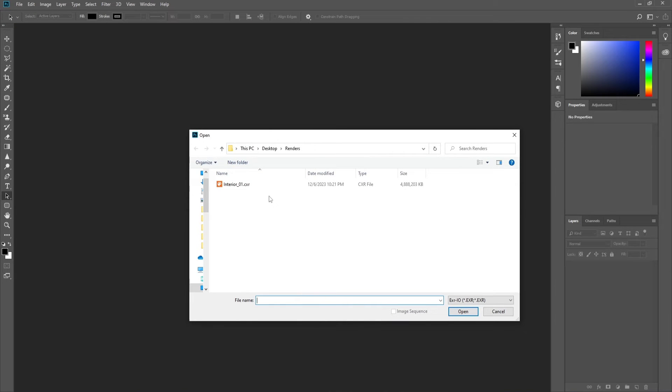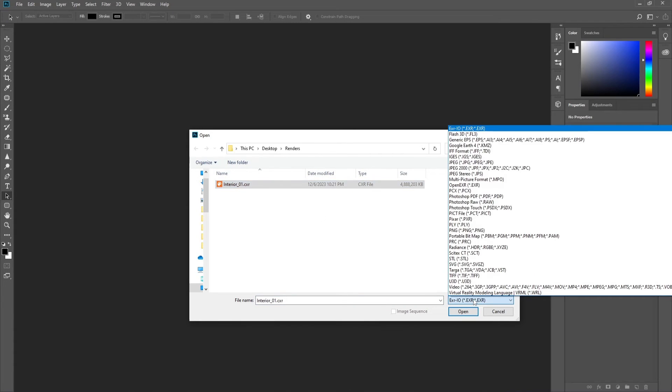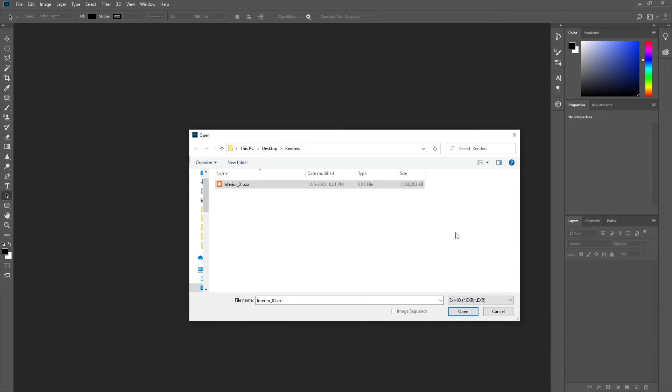Navigate to the place where you have saved your Corona EXR and select it. From this dropdown menu here, select EXR I.O. and press Open.